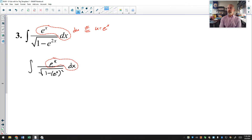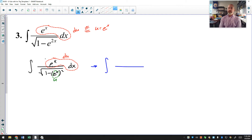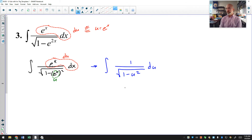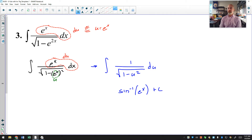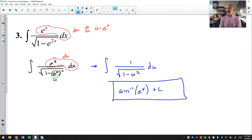If I let u equal e to the x, then its derivative is e to the x dx — which is present. After substitution, e to the x dx becomes du, and the denominator becomes the square root of 1 minus u squared. That expression is the derivative of inverse sine of u, and u is e to the x. So the answer is arcsin(eˣ) plus C. Once again it was 1 minus u squared, not a different constant, so I didn't use the memorized formula.